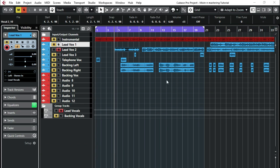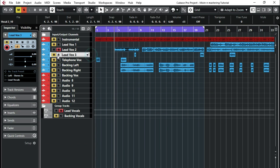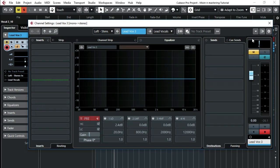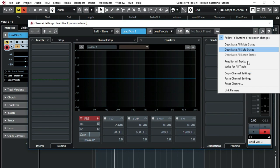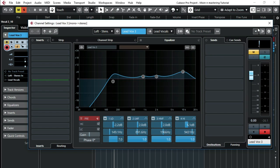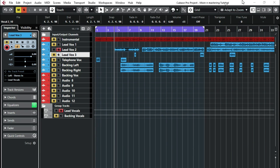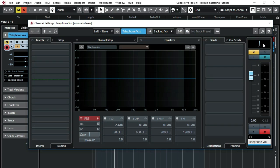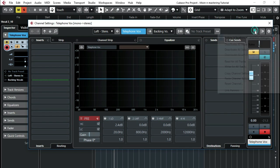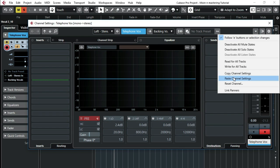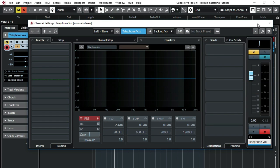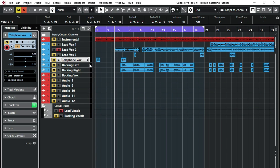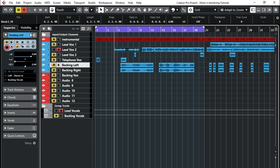There we have it. Then I'll do the same for all these. Paste channel settings. I'm going to do the same for all these. Paste channel settings. And I'll do the same for the backing vocals.